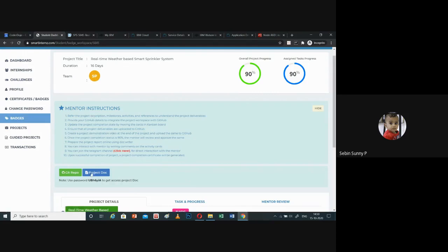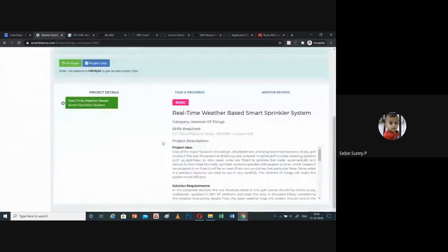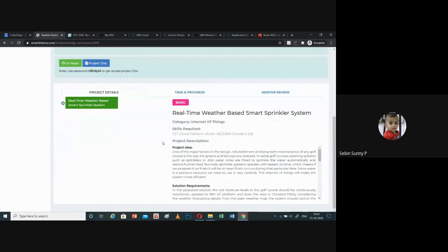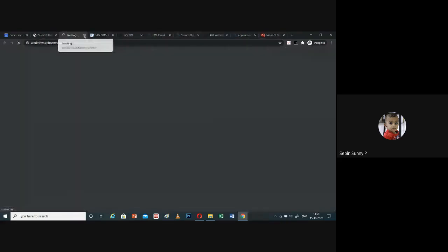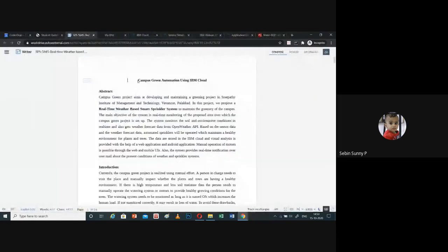This is the Student Dashboard or Project Dashboard provided by Smart Intense. My task here is to create a real-time weather-based smart sprinkler system, and these are the various milestones I need to complete. The first milestone is to create an IBM Academic Initiative account, then configure and connect the online simulator sensors provided in IBM, then configure Node-RED and build a web app, and finally build a mobile application to communicate with the system. My project is titled Campus Green Automation using IBM Cloud, with the task being a real-time weather-based smart sprinkler system.